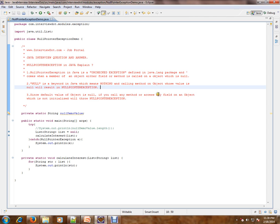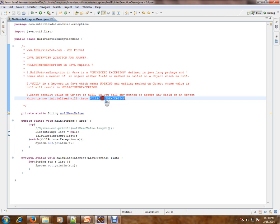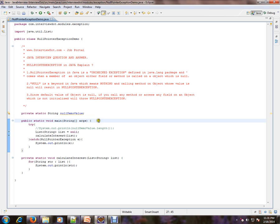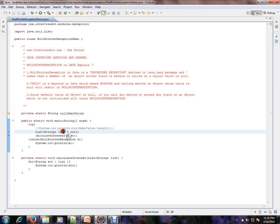Let's see an example so you can understand. Say I am creating a list of strings and I'm assigning it to null. That means this list is not referring to any object. So I'm passing this list to a different method.